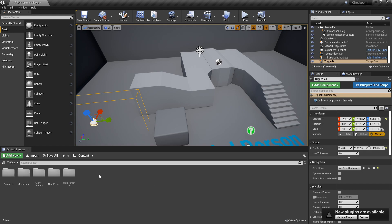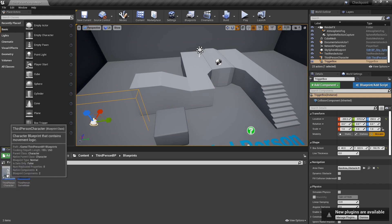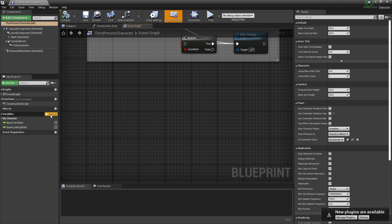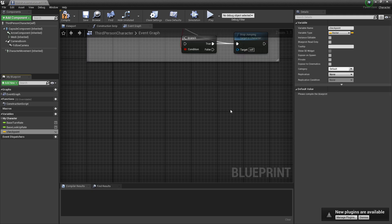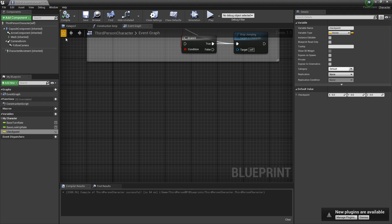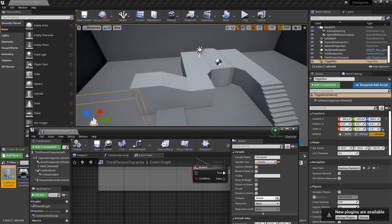I'm using the third-person example map for this. To start, just go to wherever your character is — I'm using the third-person one. Create a new variable called checkpoint and set it as a vector. Vectors store the x, the y, and the z value, so the location of something. What we're going to do is when the player touches the checkpoint, it sets this variable to be wherever the checkpoint is. And then when the player resets, it just teleports to whatever the latest value of this is, so it knows the exact location. Let's compile and save. That's all we need to do in the player.